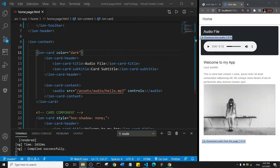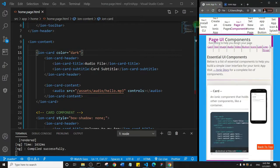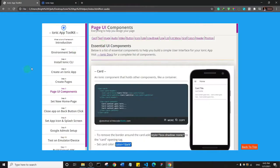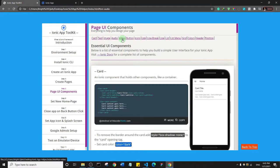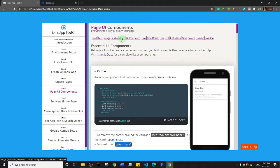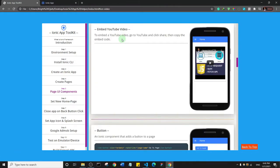Alright, welcome back guys. Let's take a look at the next Ionic components that we can have on our app, and we're going to see how we can add a video. Let me just go to the video components.